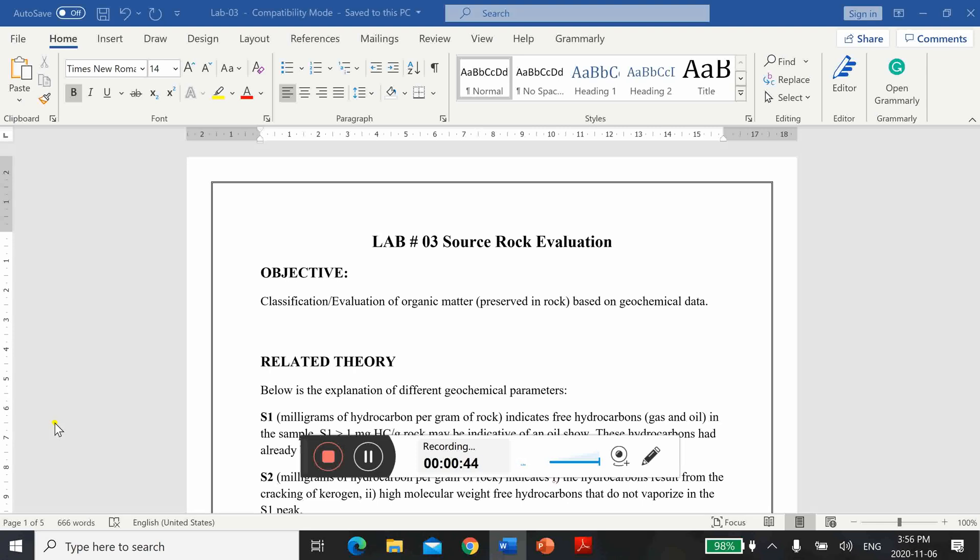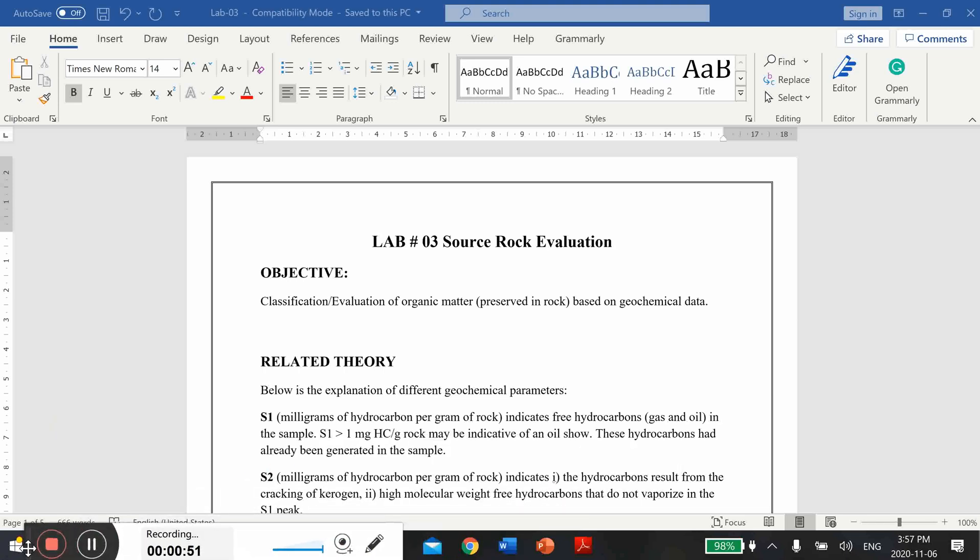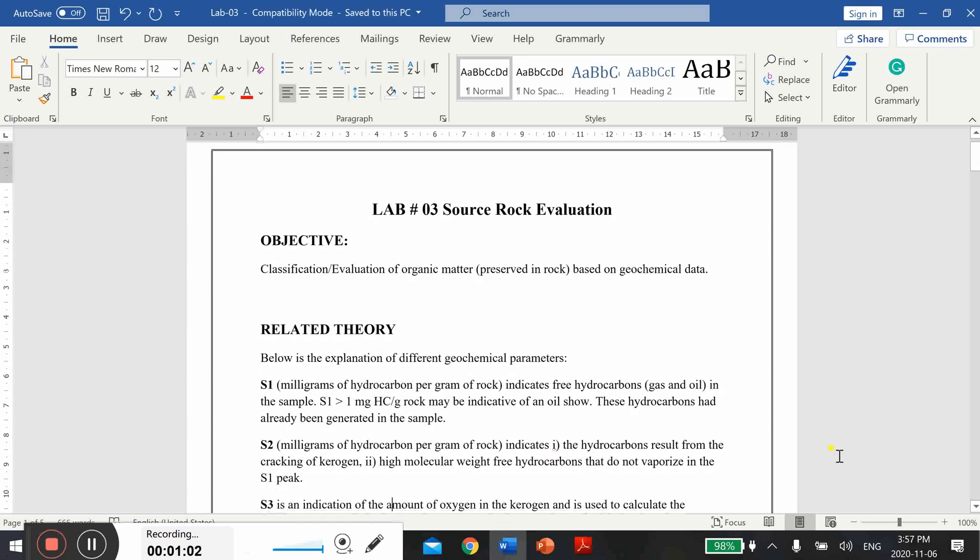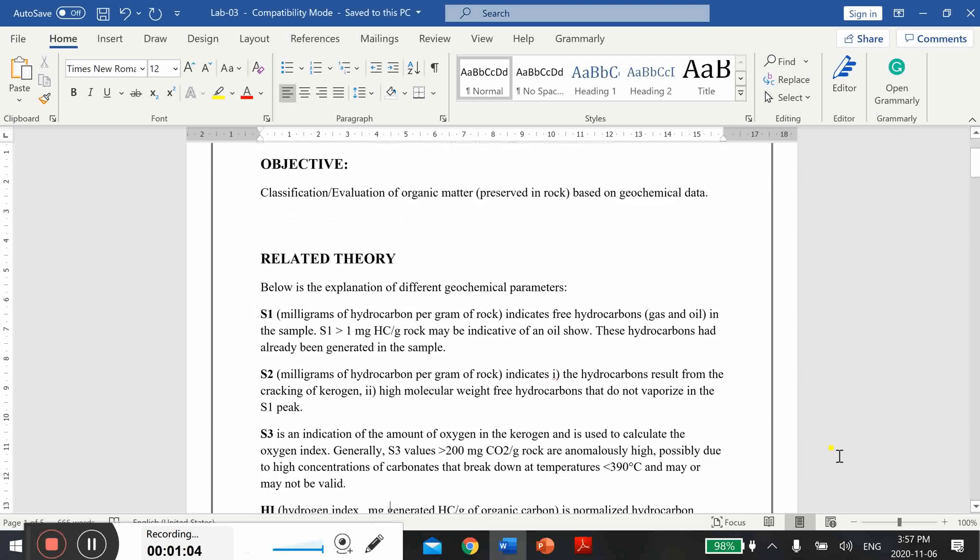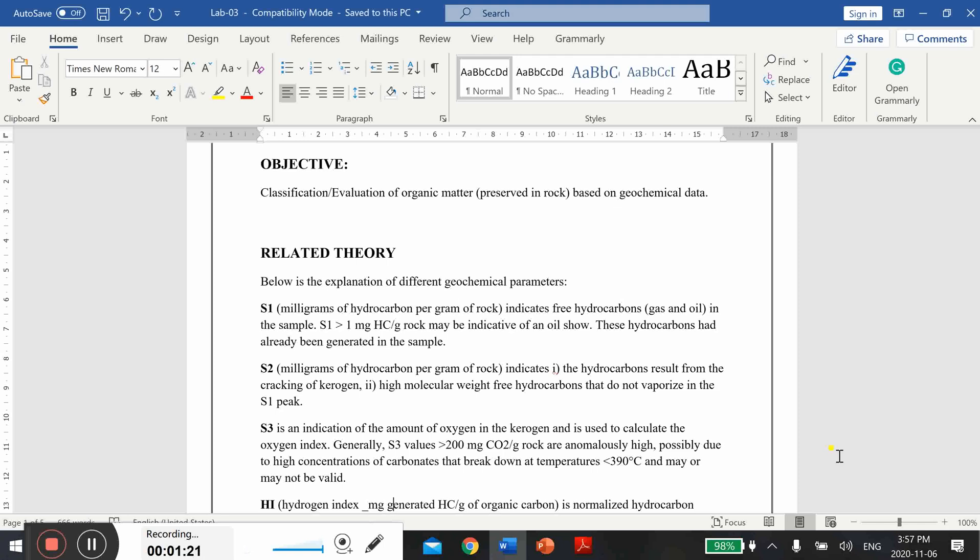In this lab for evaluation of source rock, first of all you have to go through some basic theoretical knowledge. Here are different geochemical parameters and I also mentioned their brief description. You can visit your notes, your book, or online literature to dig into these parameters and read in detail about these different geochemical parameters.